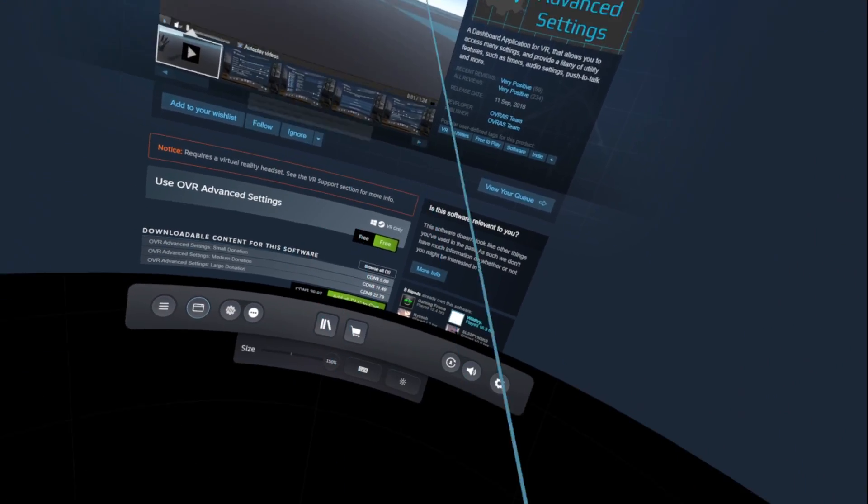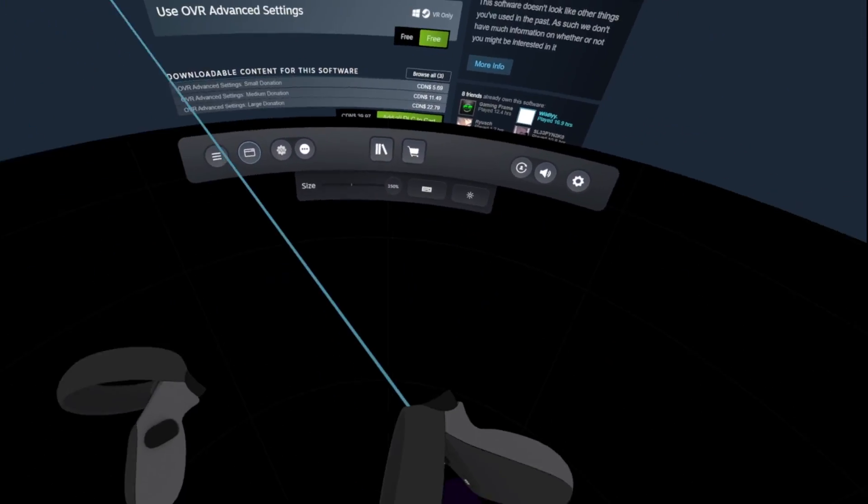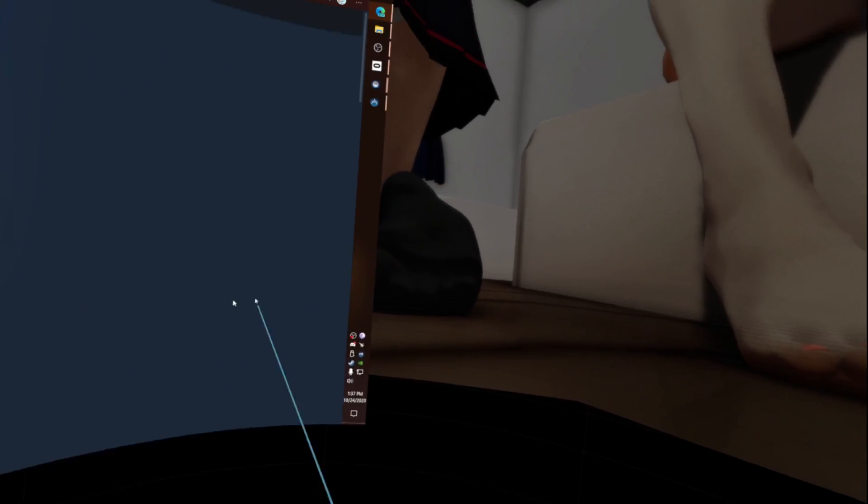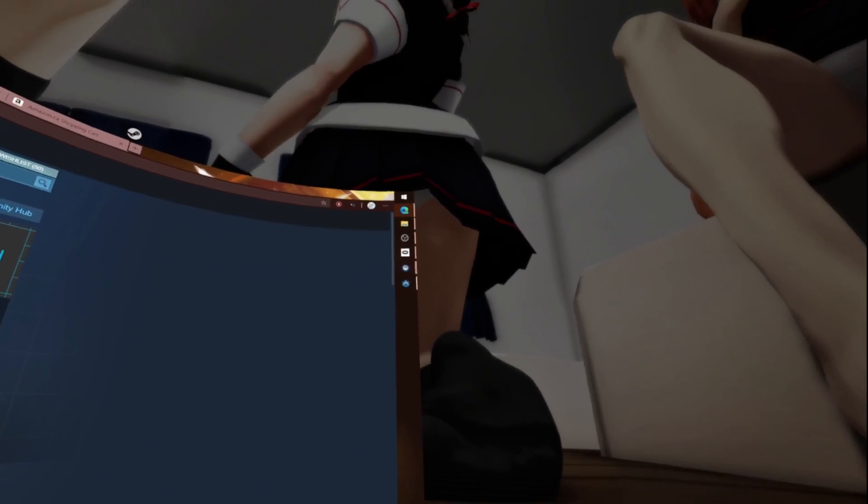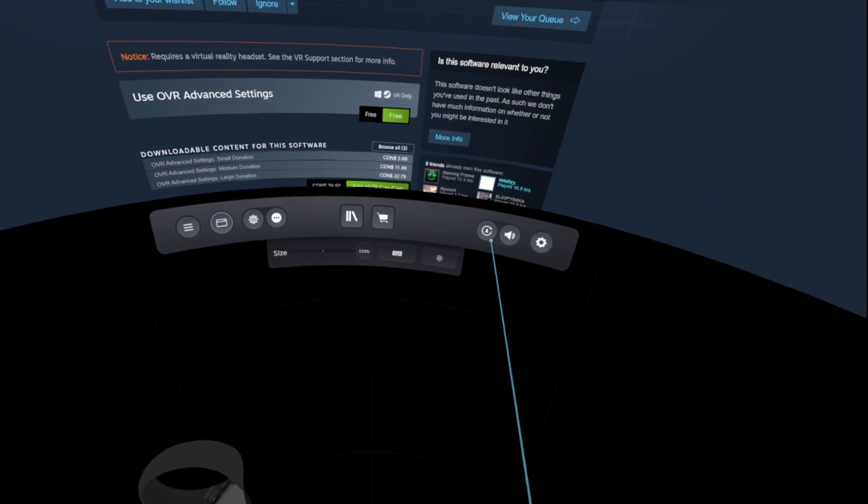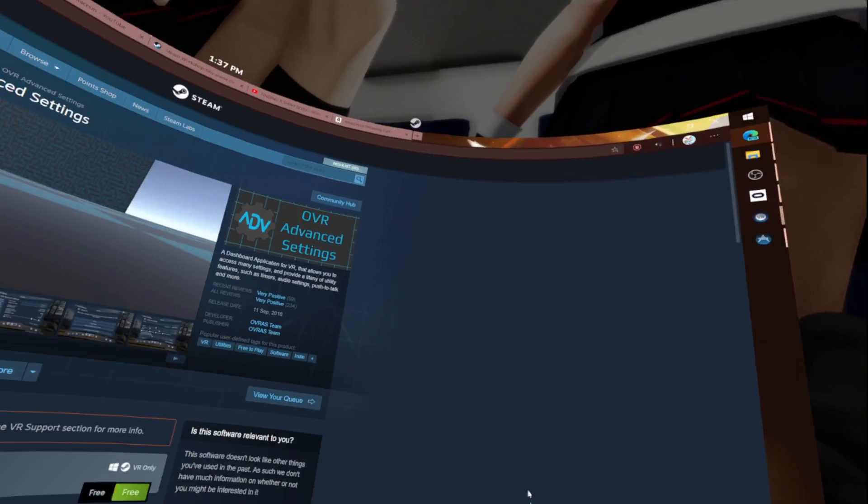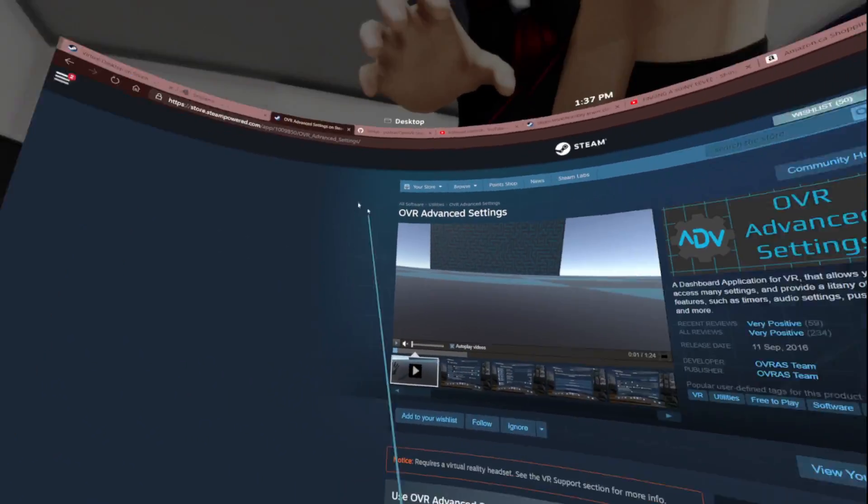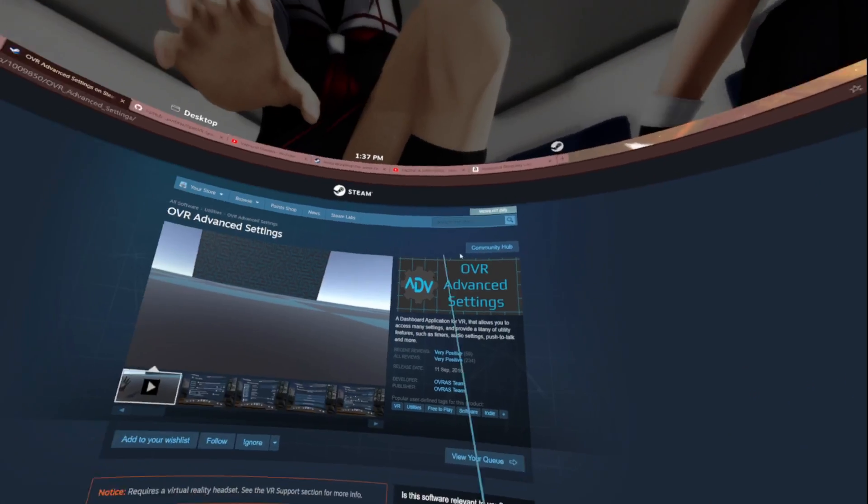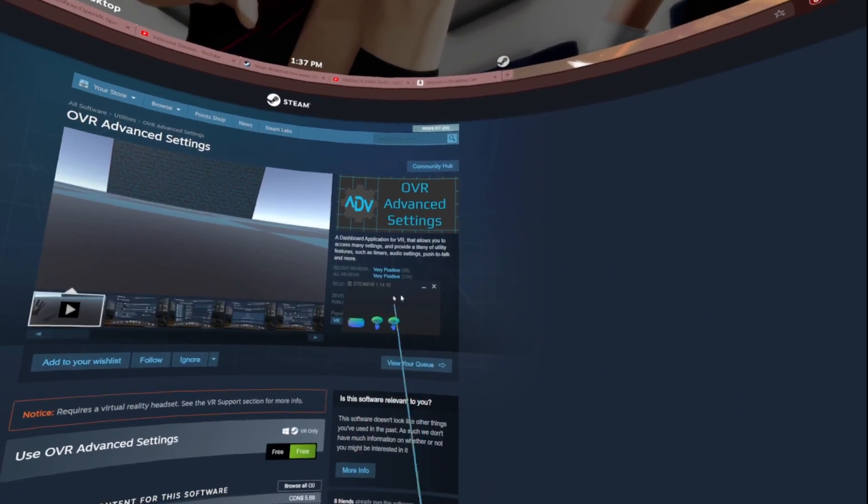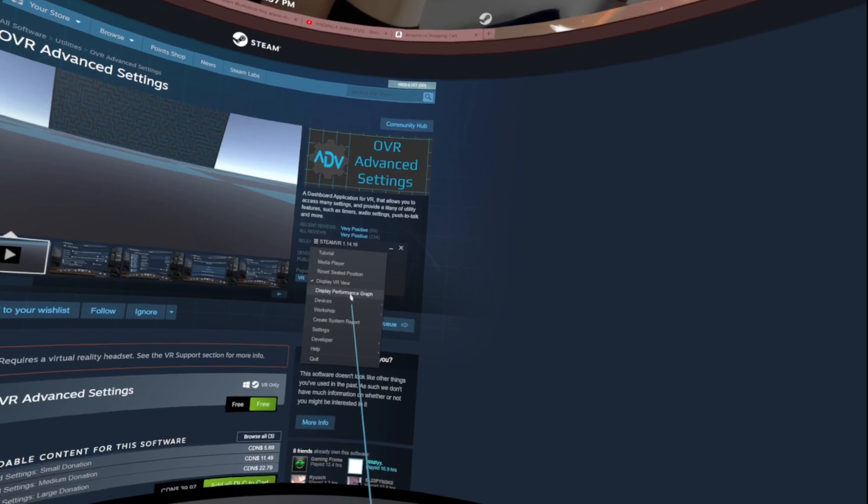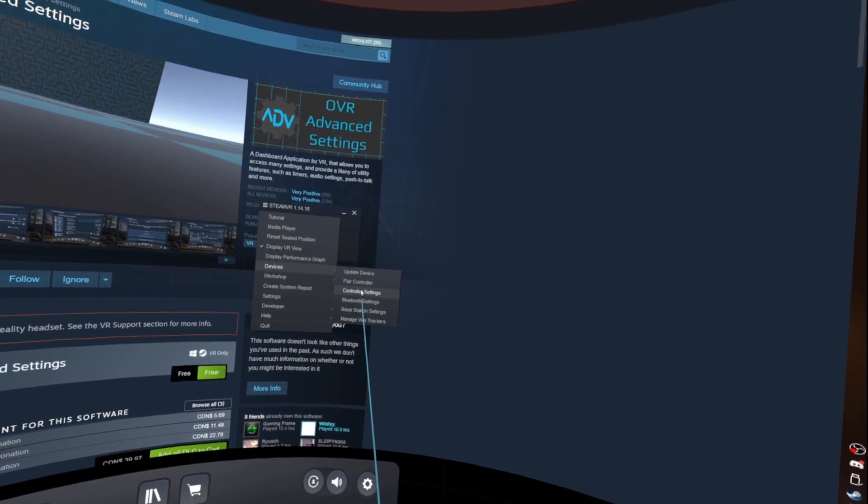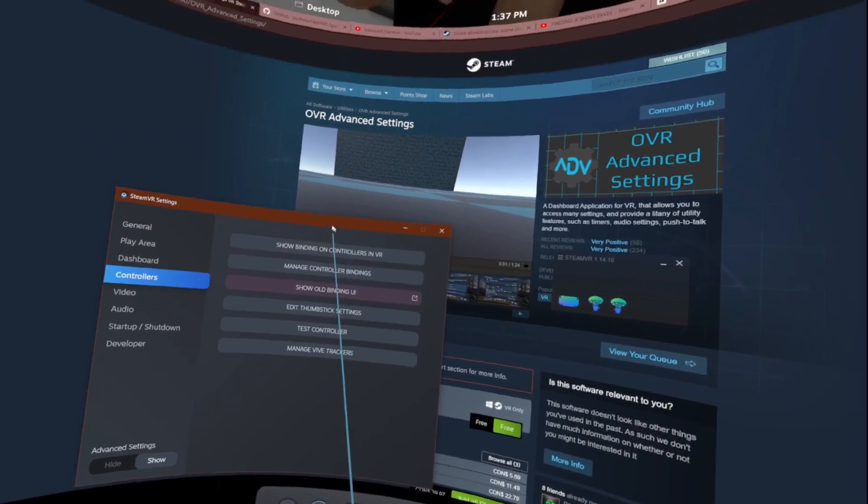Once you have your Oculus link set up and SteamVR running, what you'll want to do is go to your SteamVR, go to devices, go to controller settings. You'll want to go to show old binding UI.